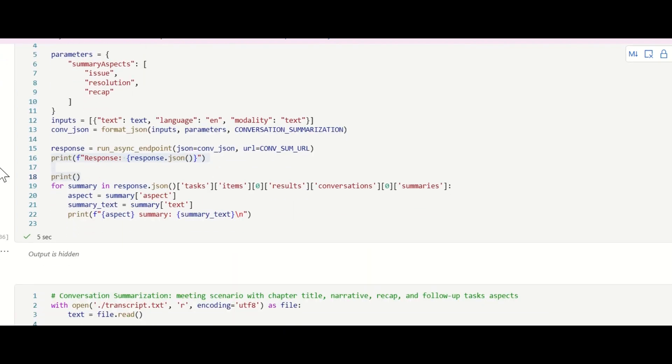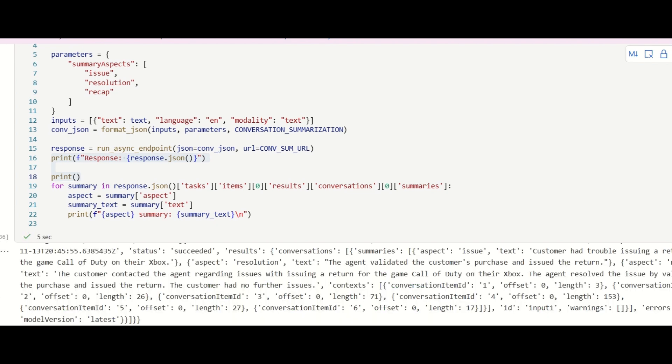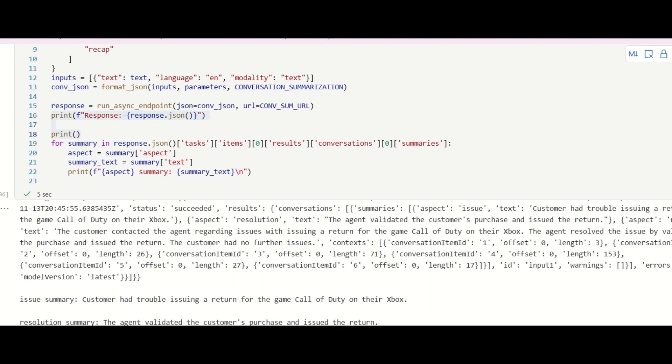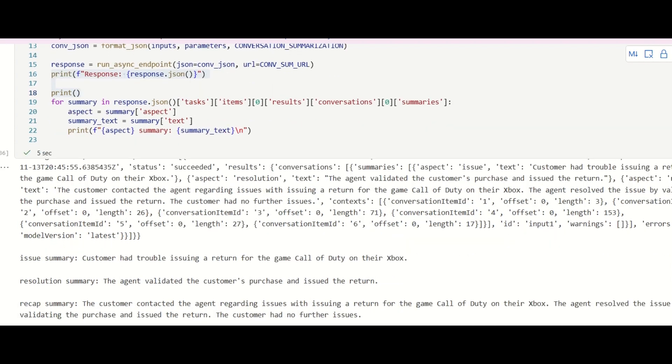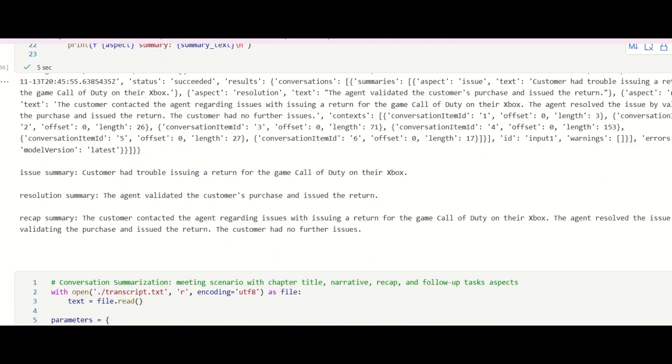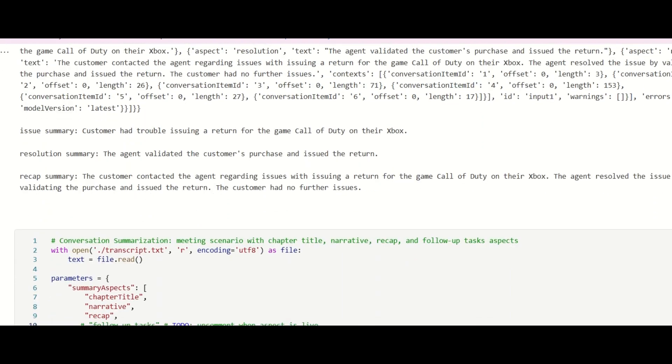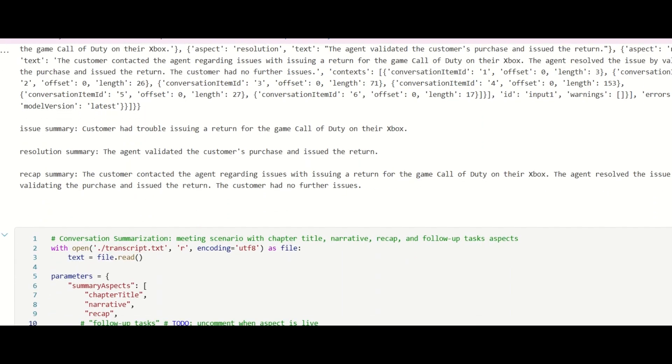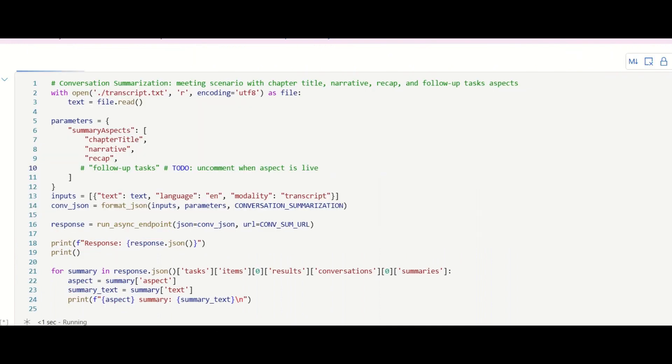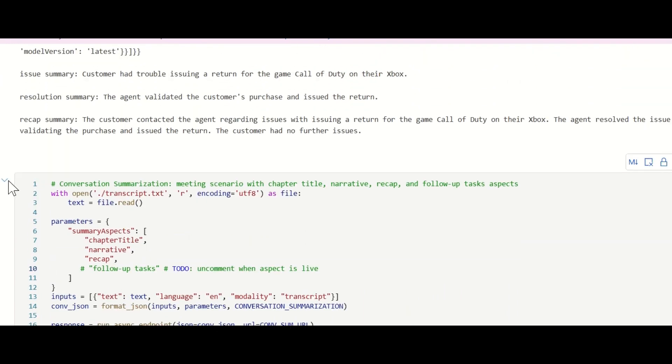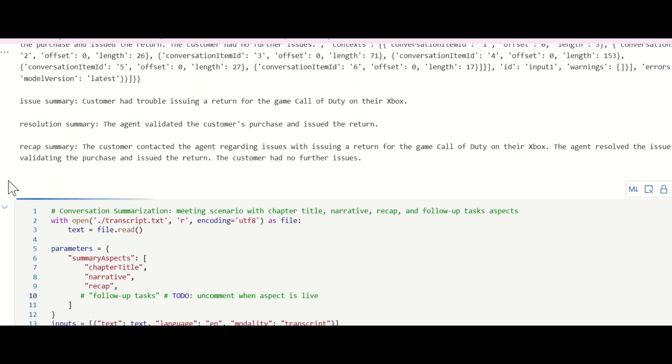I will demonstrate the two new aspects in two scenarios: a call center solution and a long meeting recording. This is a call center case about a customer issuing a return. The recap summarization gives a quick short descriptive report about this customer case.